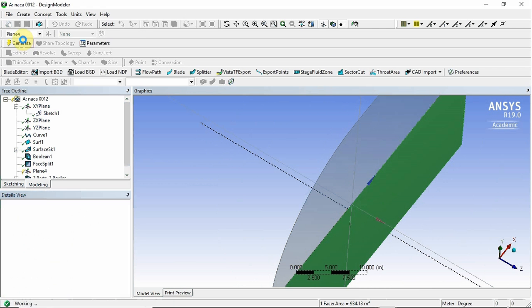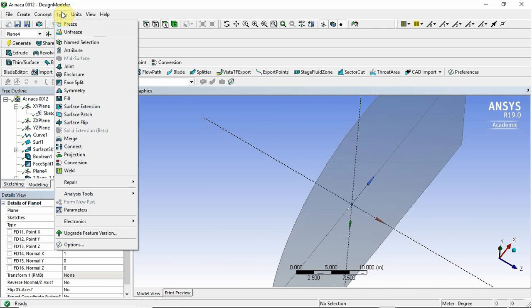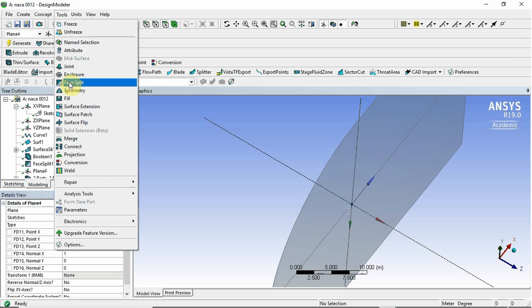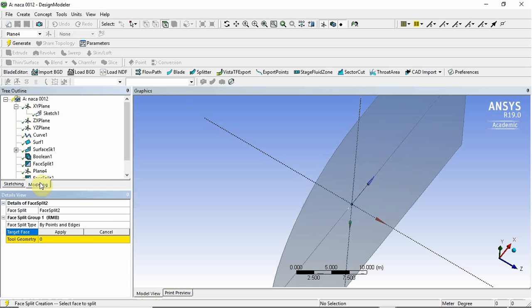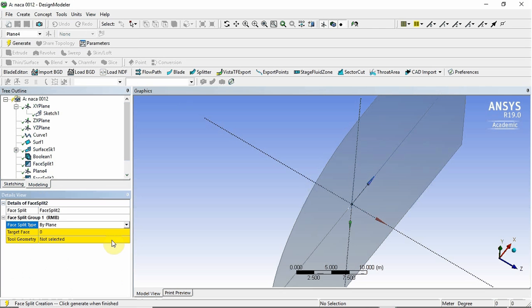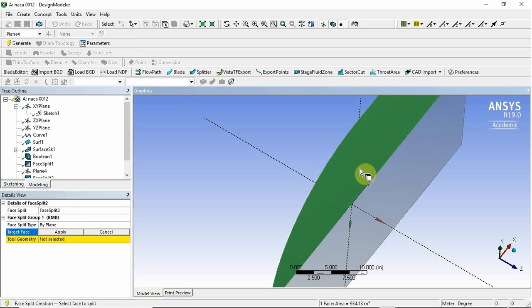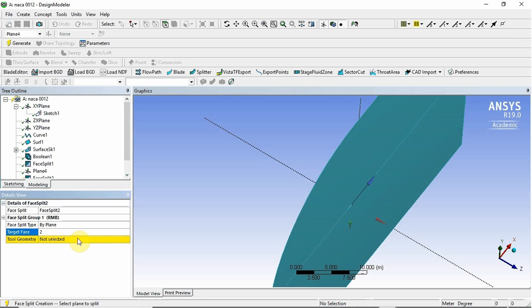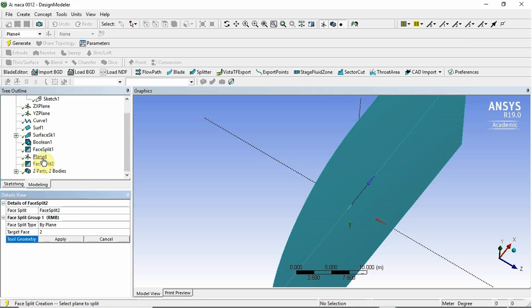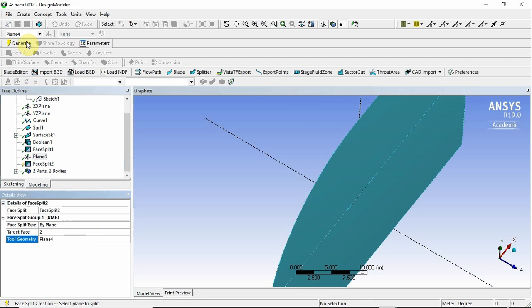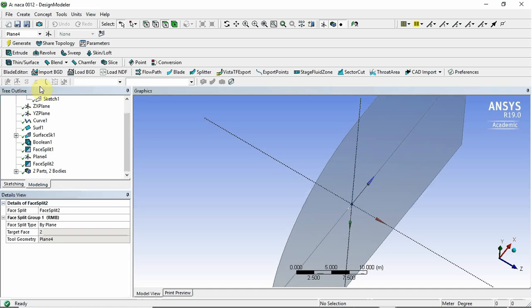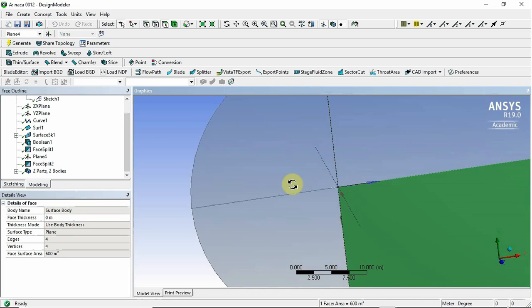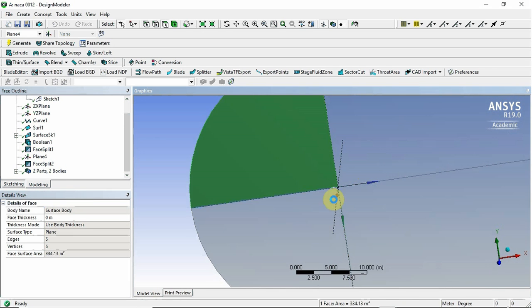So if I go generate there and I create another face split. So again I'll change this to plane. Target face will be both of these faces. And the tool geometry will be the plane that I just created. And I click generate. So you can see now that's split in four points.